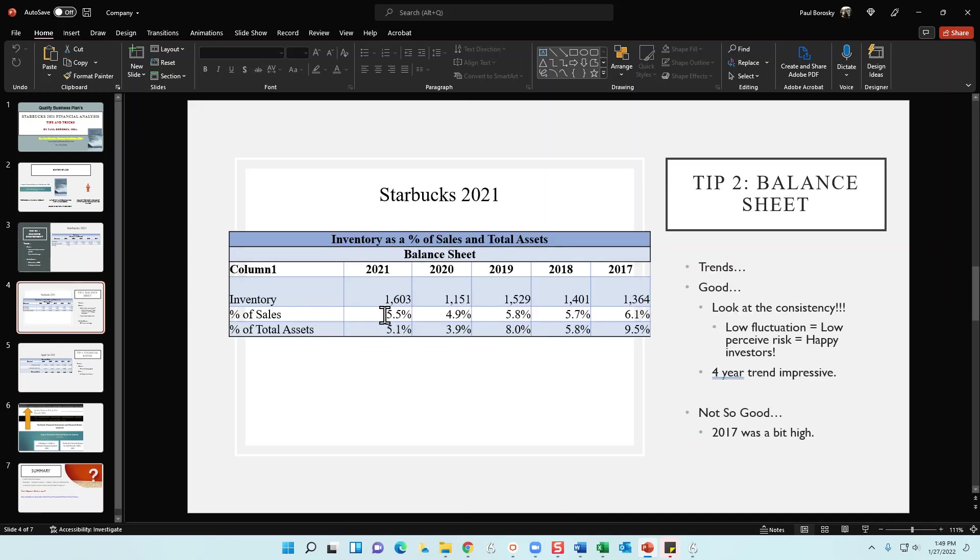Tip number two is going to be focused on the balance sheet. In my industry analysis for Starbucks, what I've done is I took a peek at the balance sheet. And for the balance sheet, one of the things that caught my eye was the inventory. So in the inventory, we see that in 2018, it's increasing. 2019, it's increasing. In 2020, sales decreased, so also their inventory decreased in line, which is good. It went in tandem. And then inventory increased again in 2021.